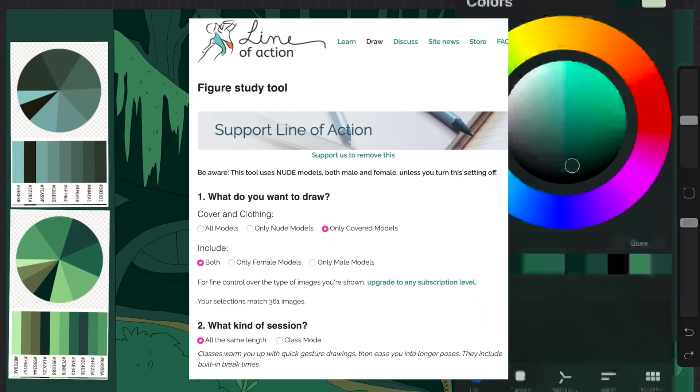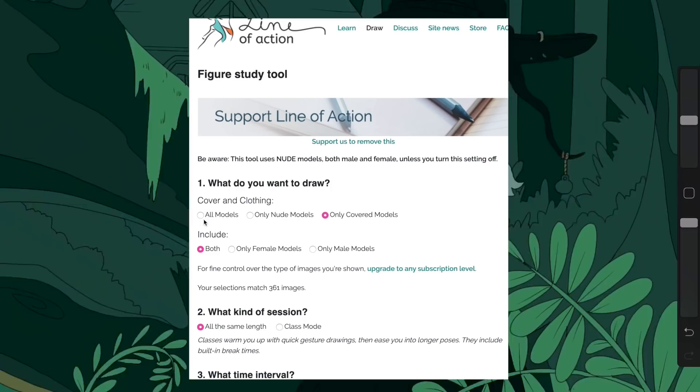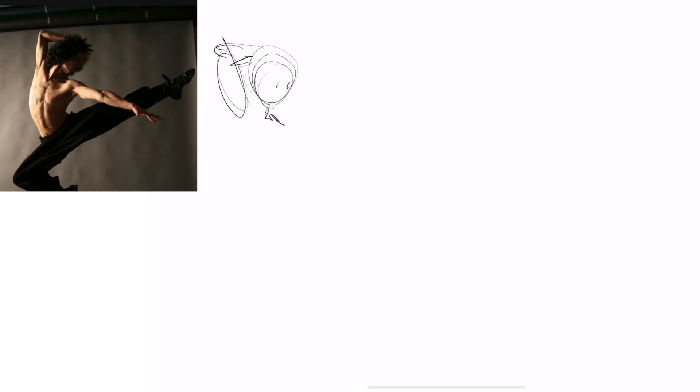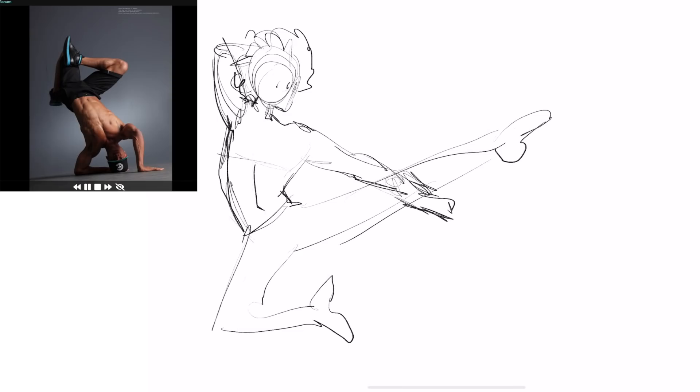Line of Action is basically a website that you just go on and you can set up different sort of a class where it will show you different random figure drawing images that you're supposed to draw at different intervals, or you can just have them all be at the same interval and you can sort of determine how long it's going to be.